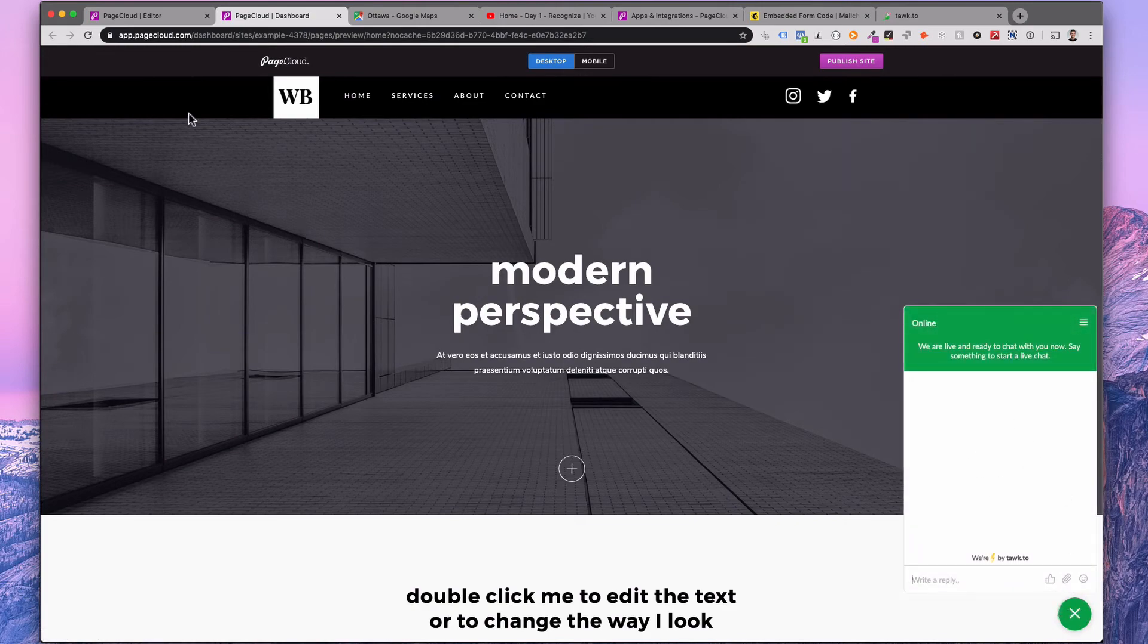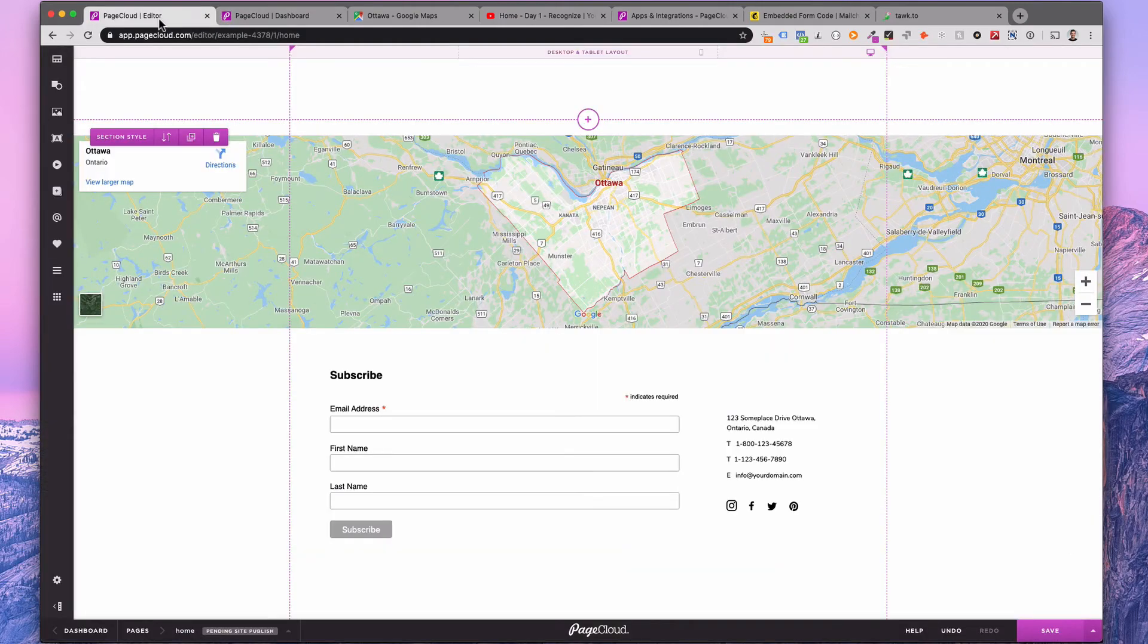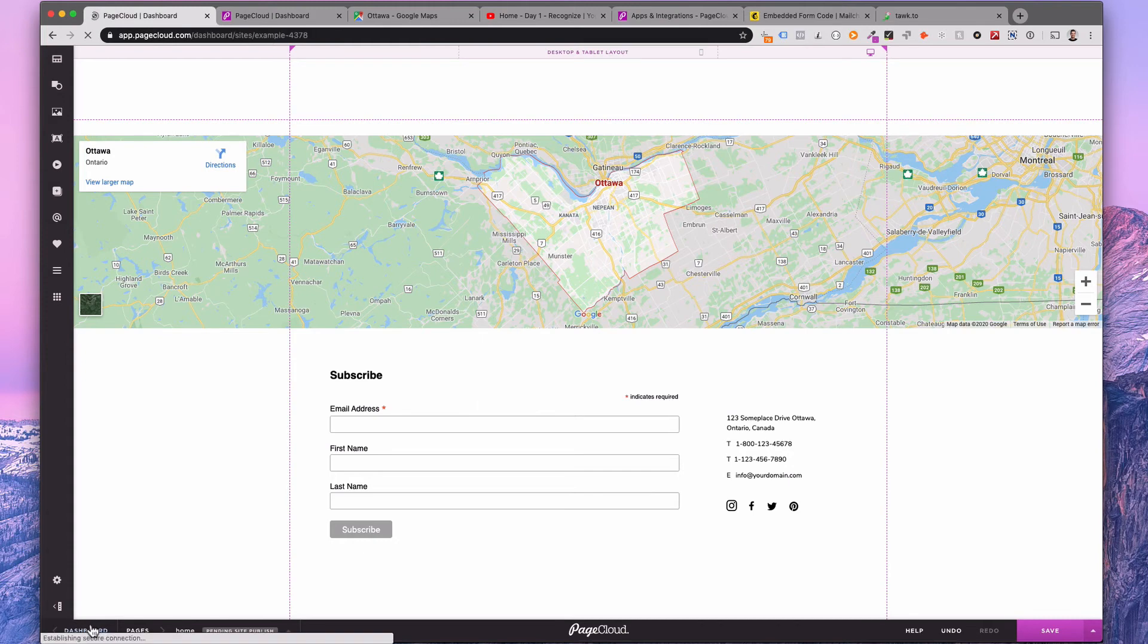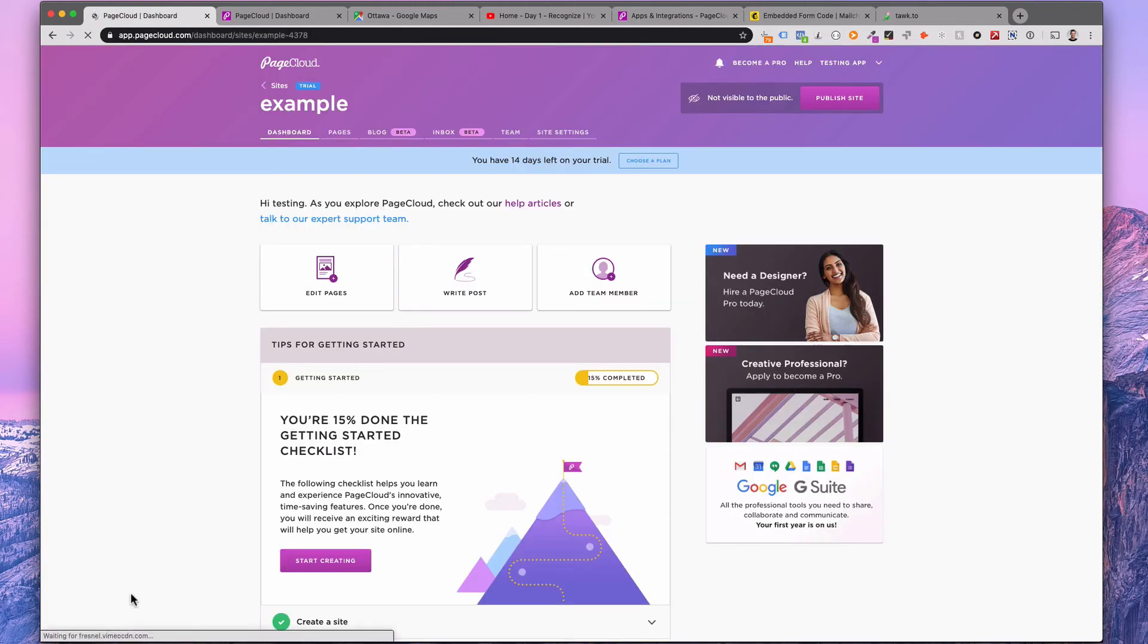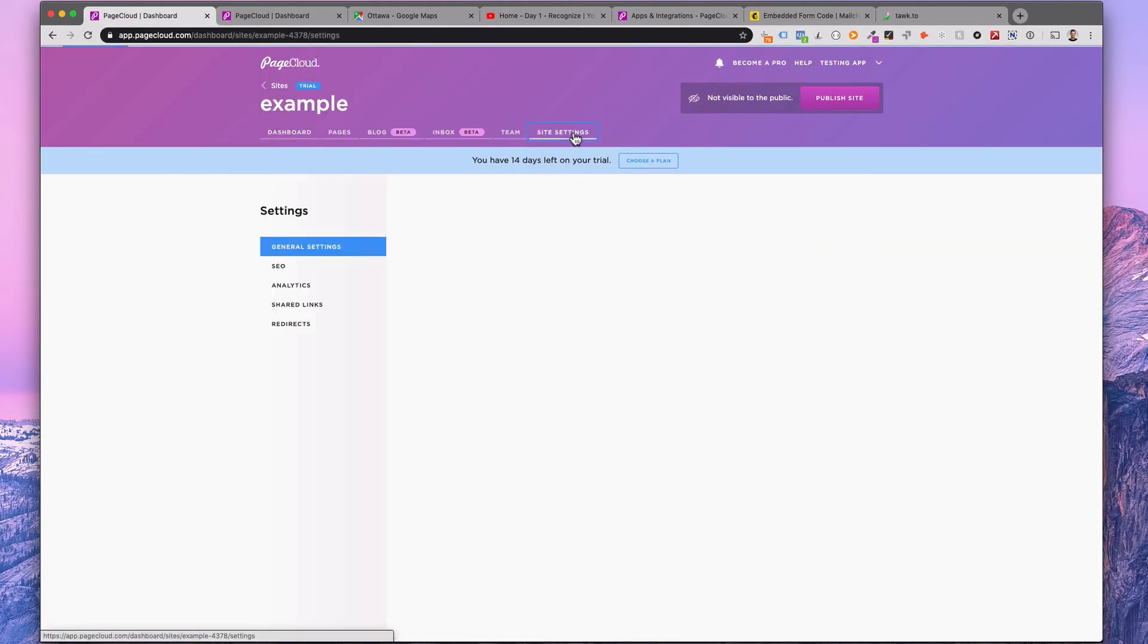Apps need to be added on a page by page basis. For now, the only site-wide app integrations are analytics.